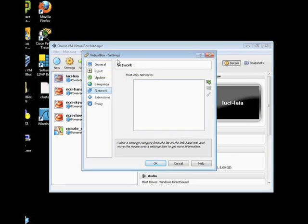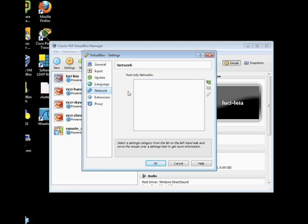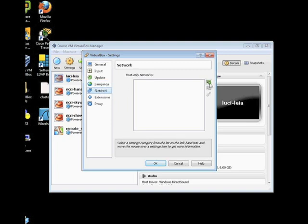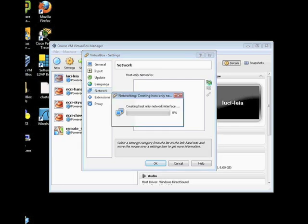Click on Network on the left hand side and then go ahead and click New Host Only Network. And we're going to add a network adapter to our host system.